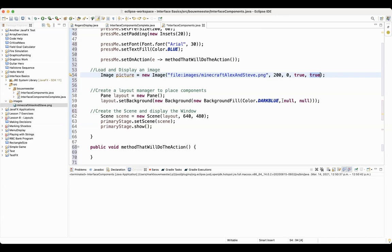I don't know why anybody would ever put false for this second argument. So I almost always put these two arguments just true, true. Yes, I want to scale the picture, and yes, I want it to look good. That's basically what you're saying there.